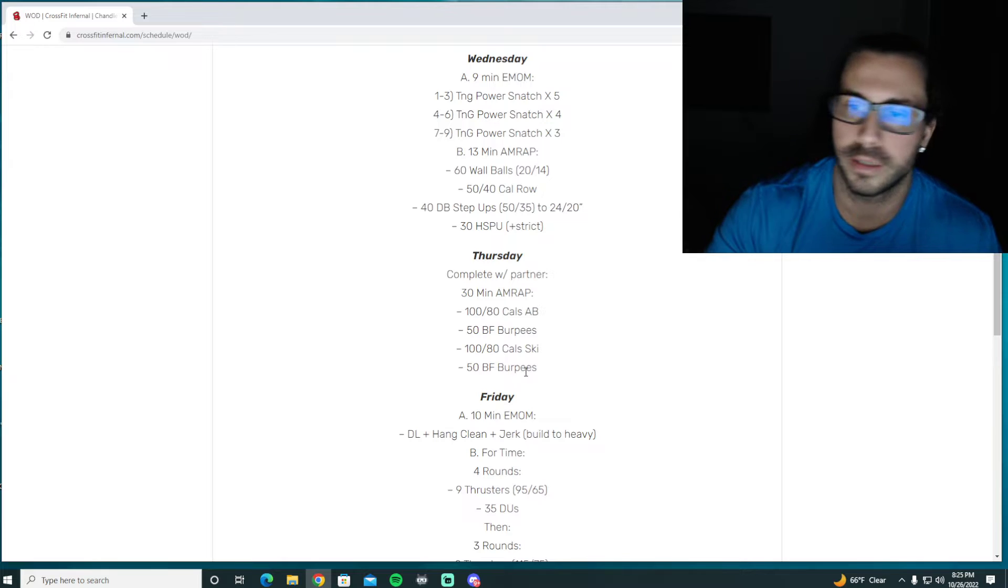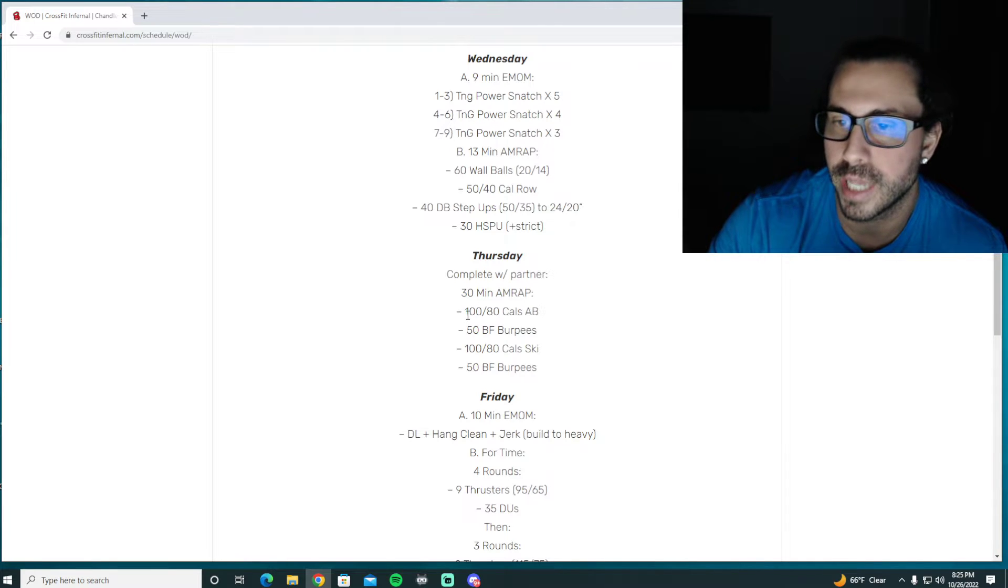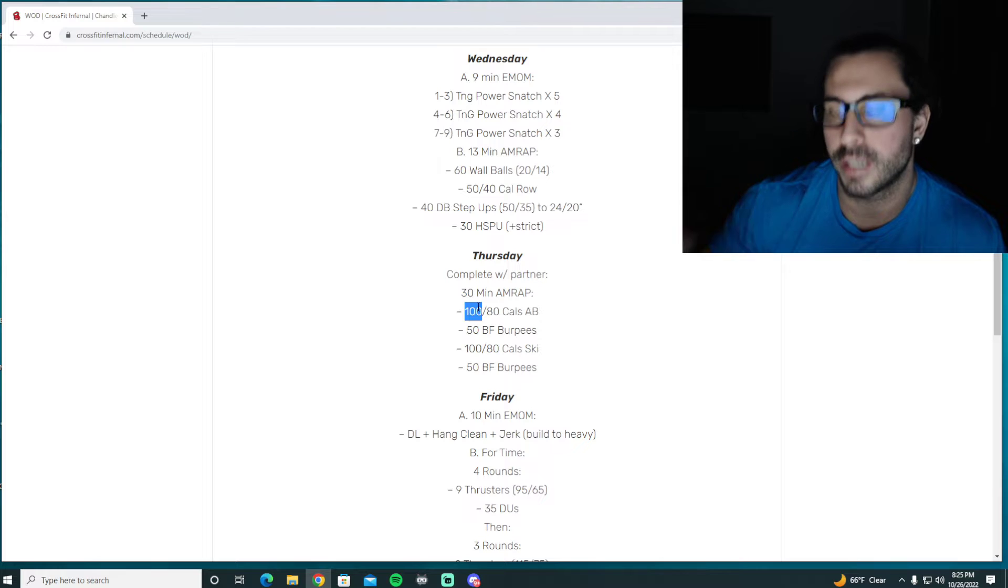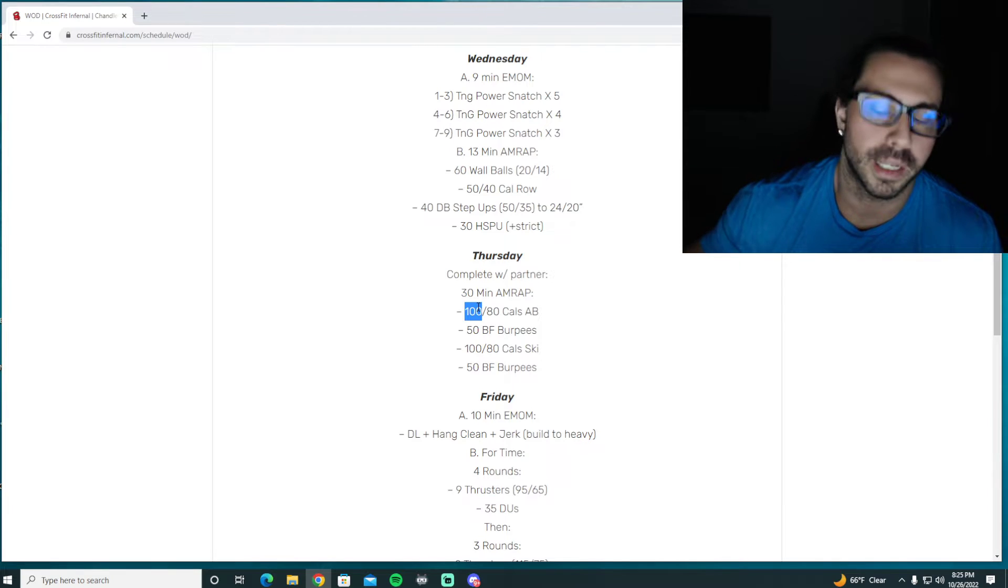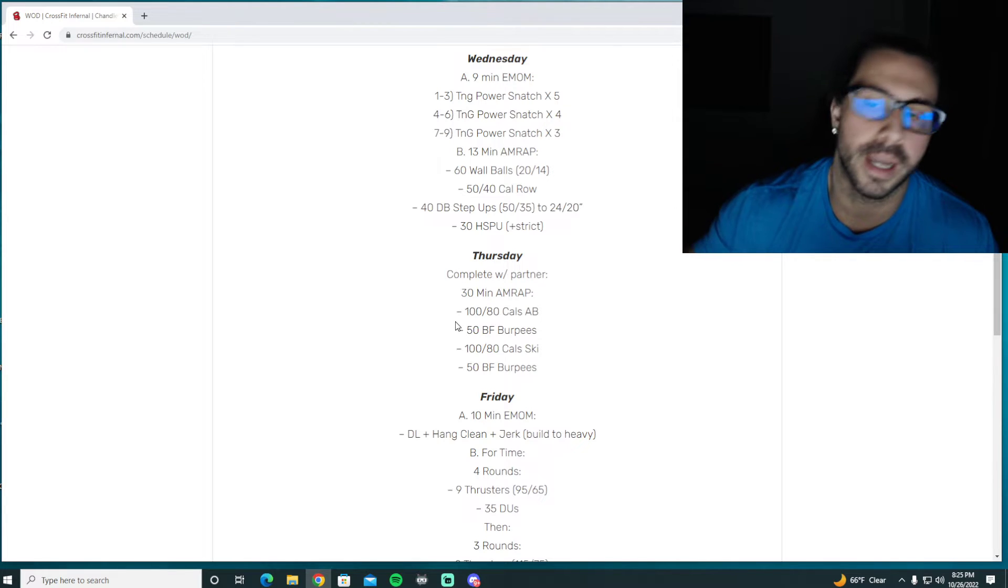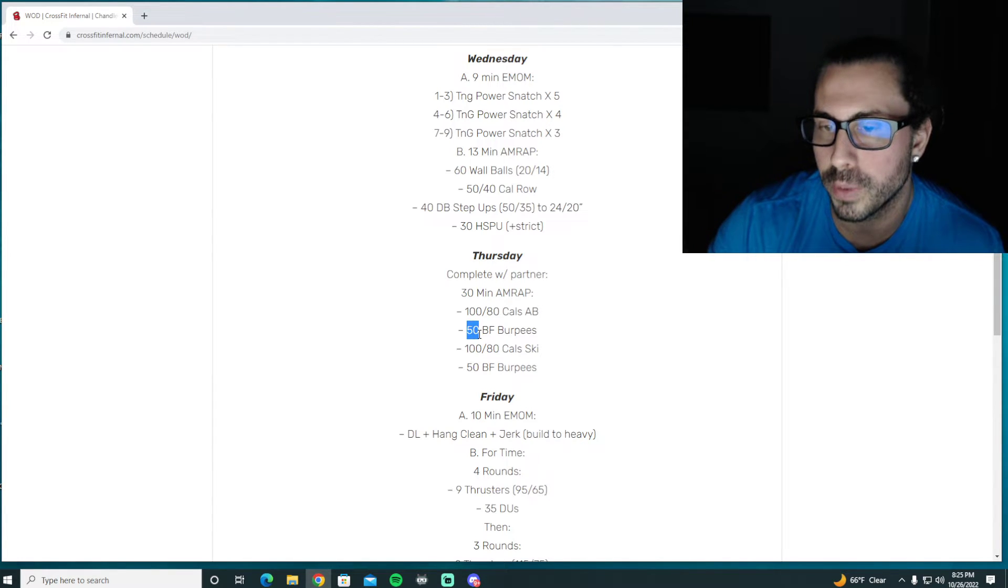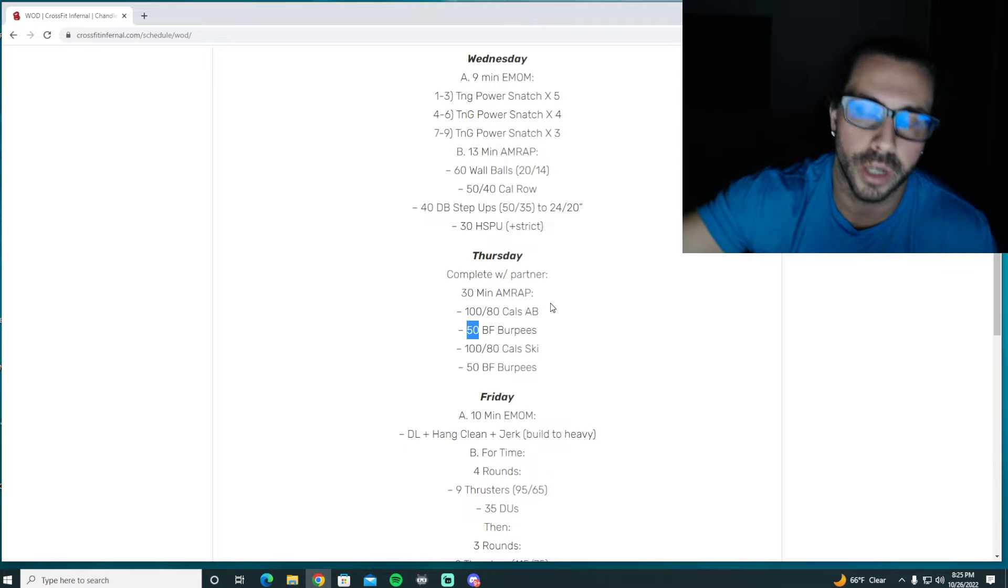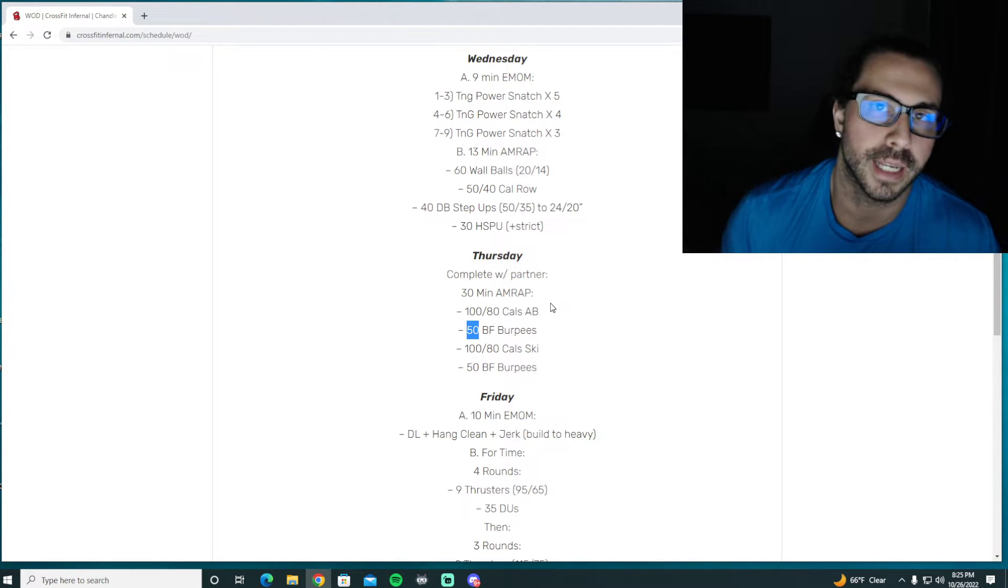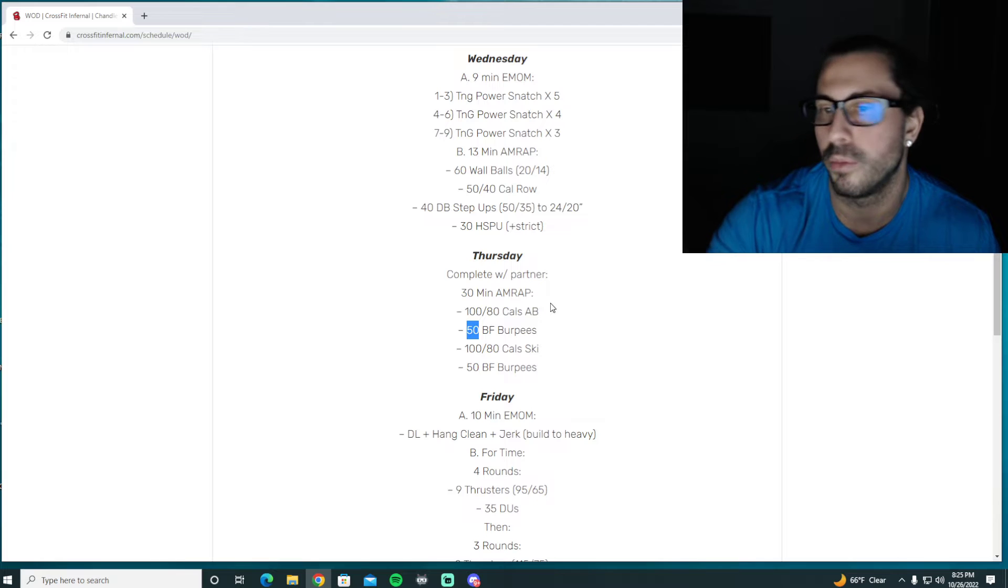So whoever does, say you're doing 10s, whoever does 80 cal to 90 cal for guys gets to rest for about 30 seconds while the other partner does the 90 to 100 cal. And if you only do five burpees, that person who's rested for 30 seconds feels pretty good. The person who just got off the bike gets like 10 seconds of rest and then they have to do burpees.